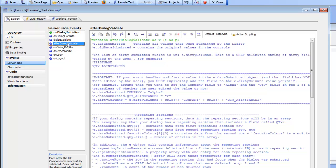This is the event where we would like to put the code that's going to actually save the submitted changes to the server, because this event is only going to fire after all validation has been successfully passed.